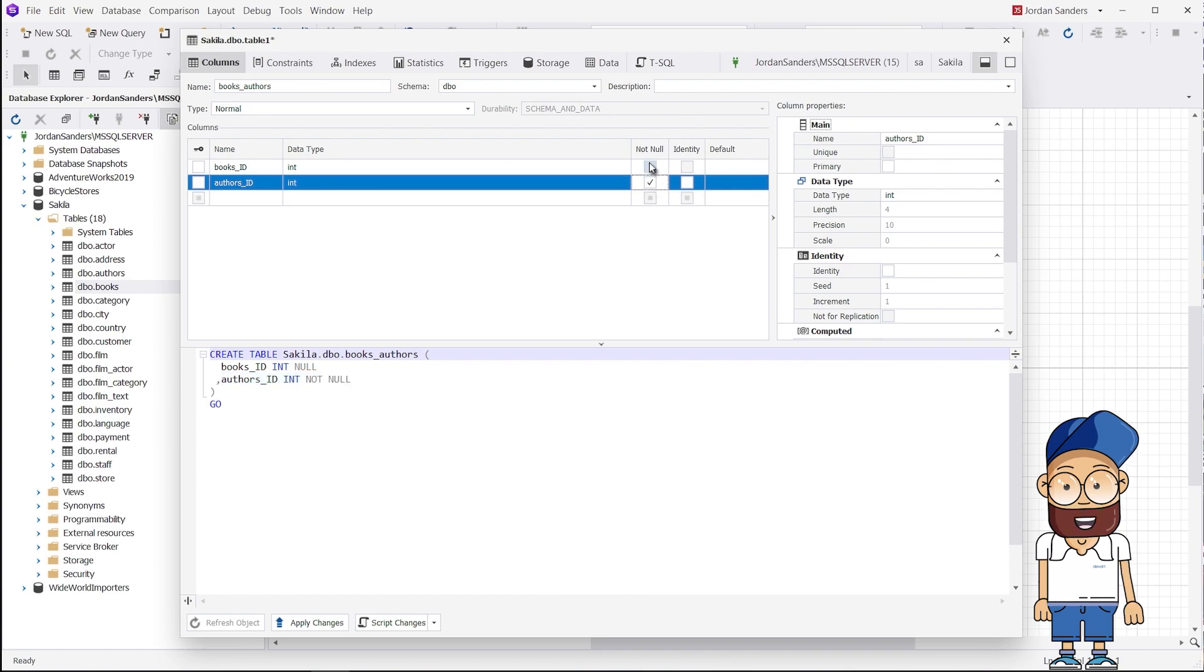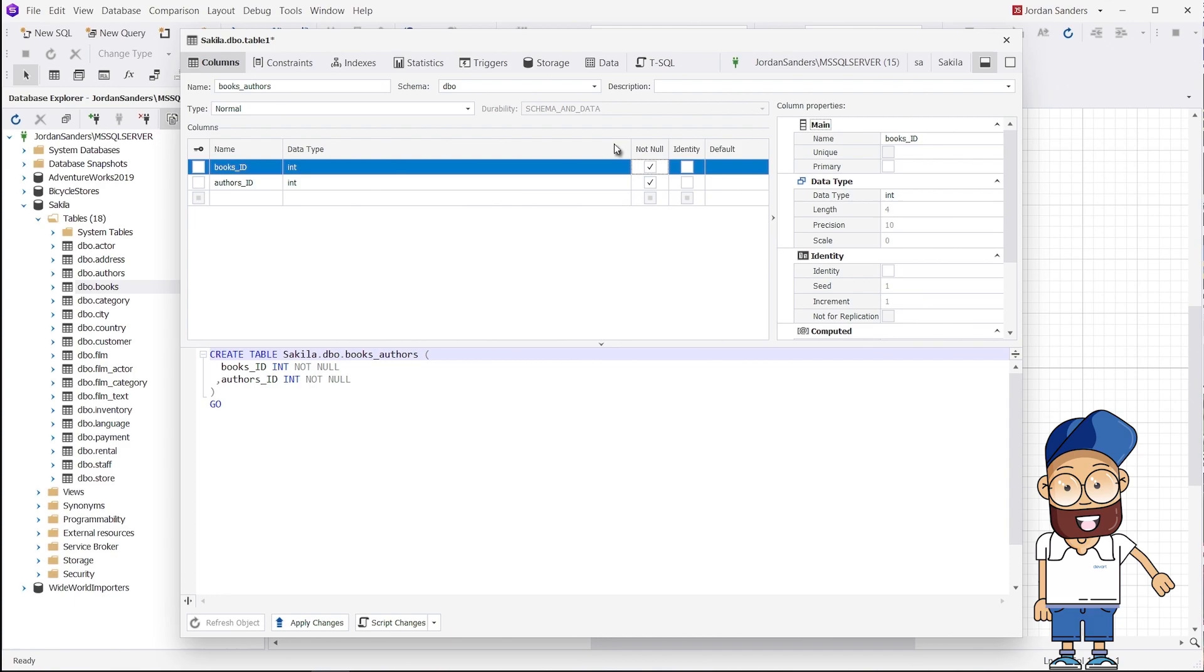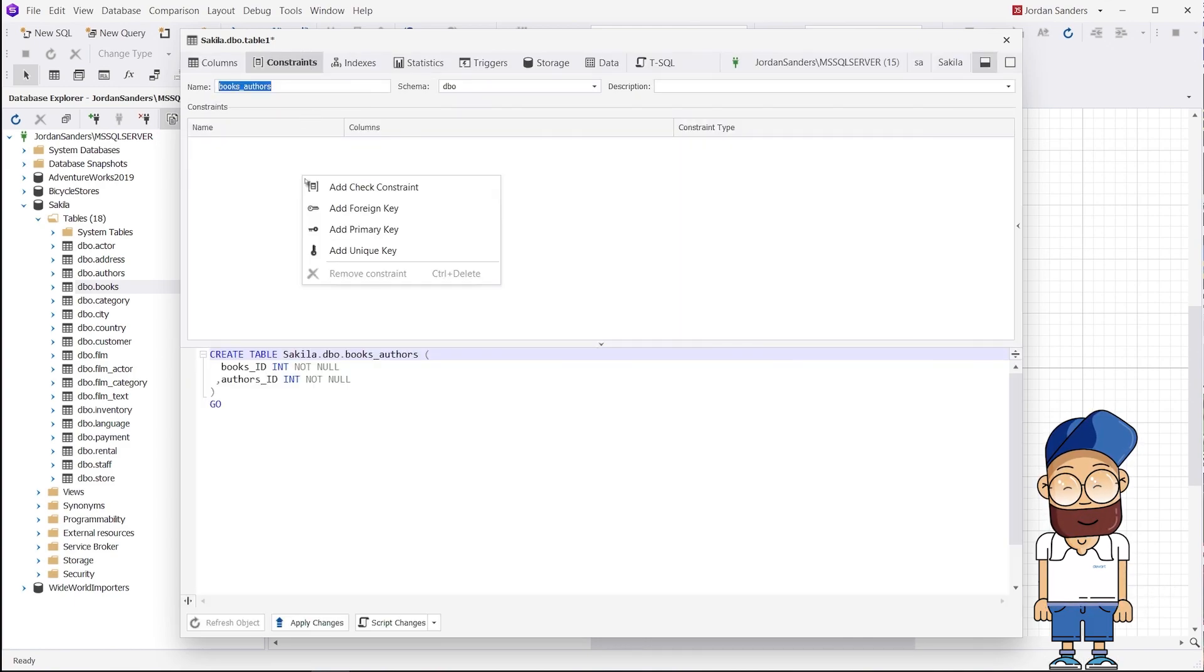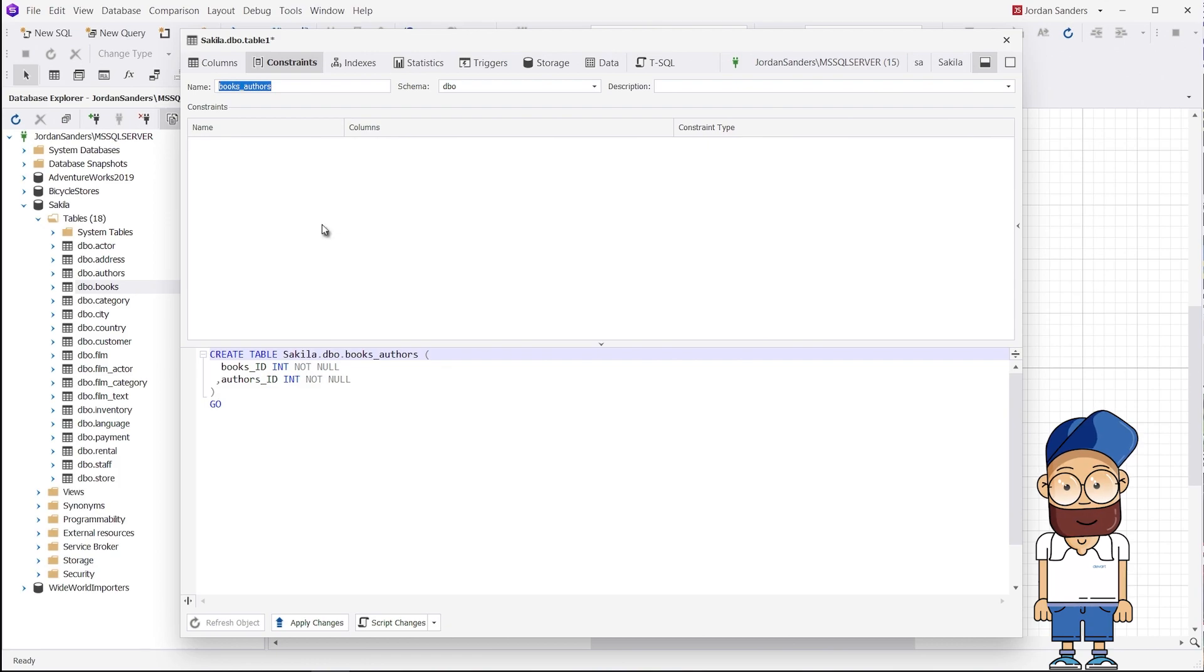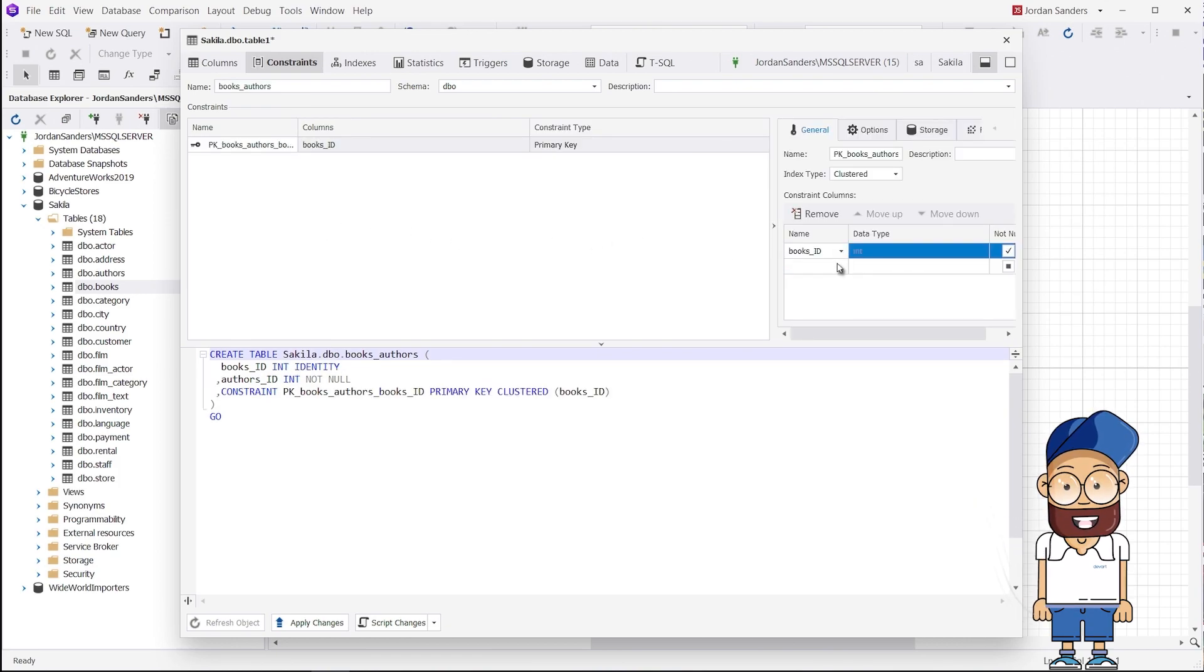In the junction table, set the primary key to include the primary key columns from the source tables. To do that, go to the Constraints tab in the Table Editor and click Add Primary Key. Add the fields that you have copied from the source tables and click Apply Changes.